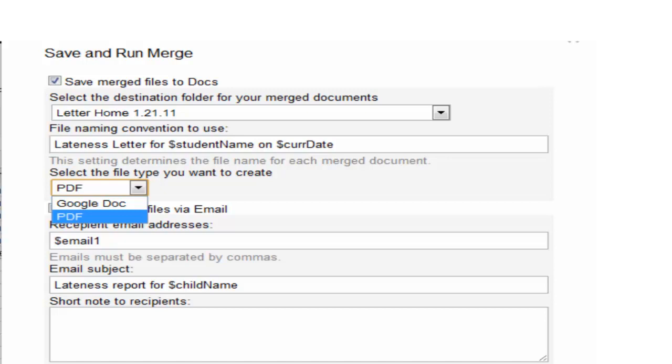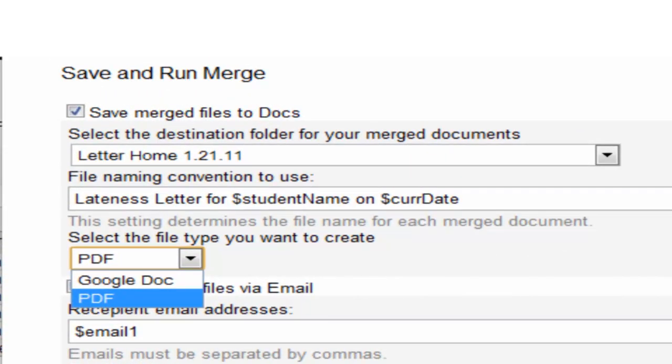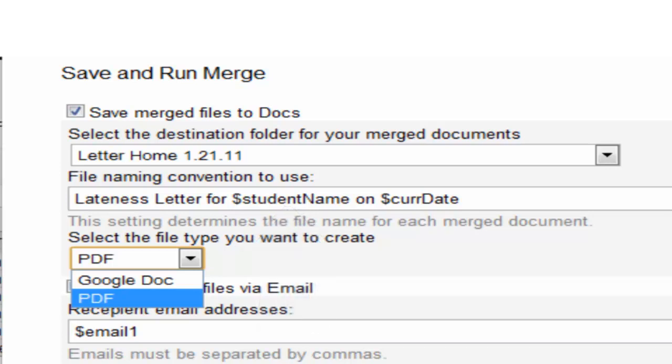You can give it a customized file name. So if you look at the way the file name is described here, these are variables that are going to get dynamically filled in. So as the docs are saving and the merge is happening, they're each getting a unique file name. You can choose to create a doc or a PDF.